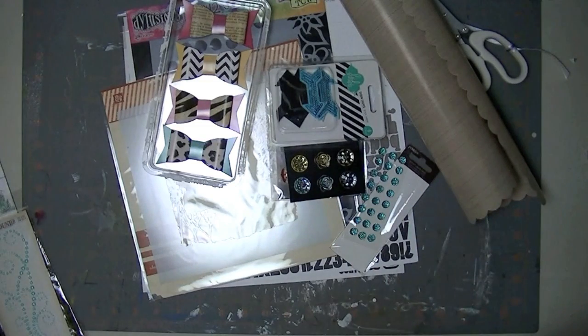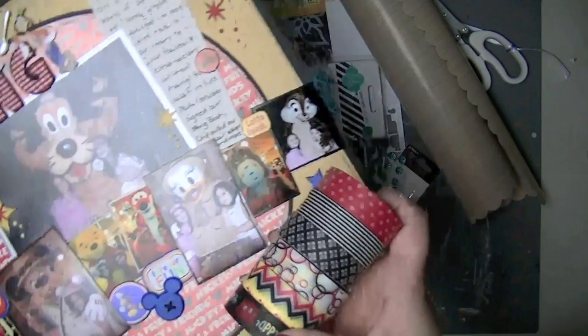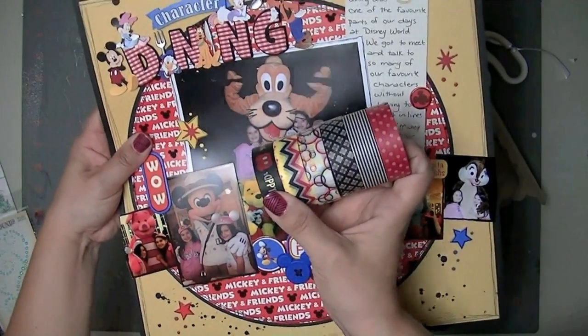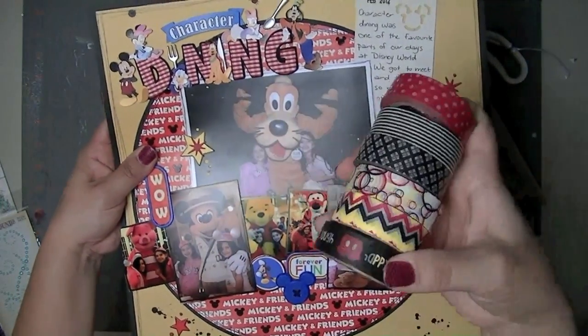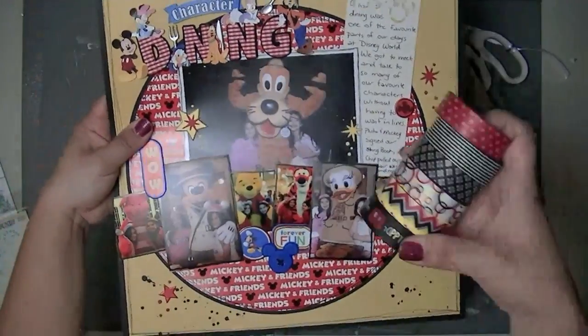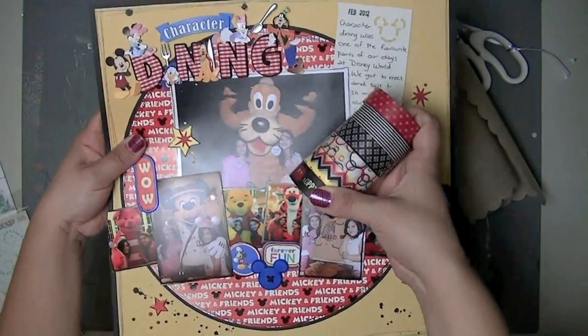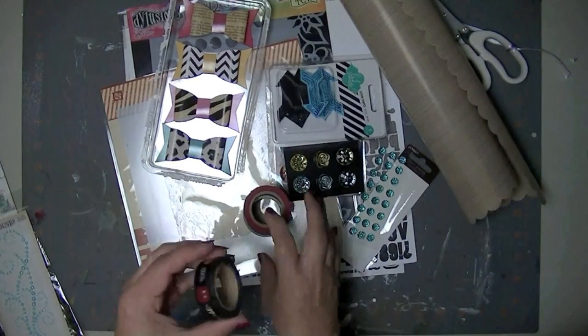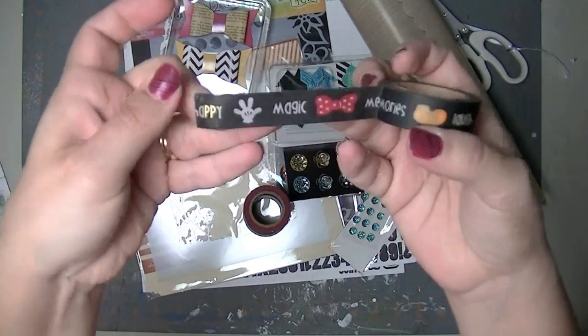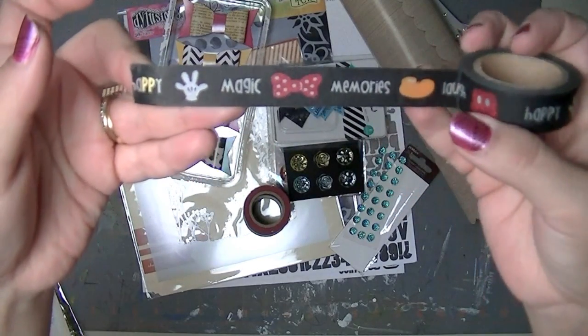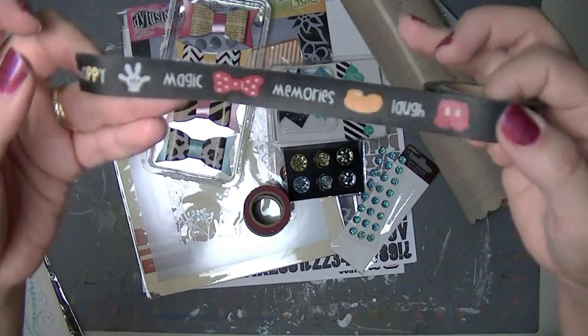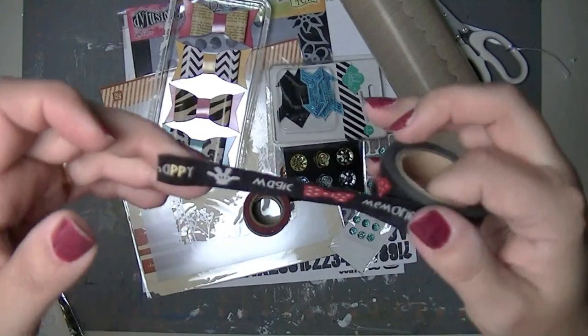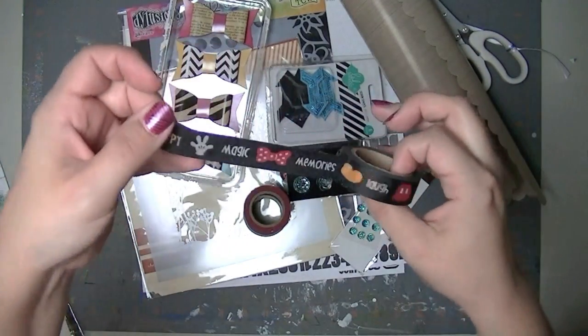I almost feel like I should go back and figure out a way to incorporate at least that chevron washi into this layout because they are perfect for each other. So I'm just going to show you what the washi looks like. So there's this one that has Mickey's and Minnie's piece articles of clothing, which I always think is funny. I always think, where are Mickey and Minnie and what are they doing without their clothes?